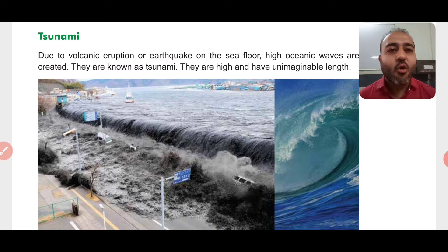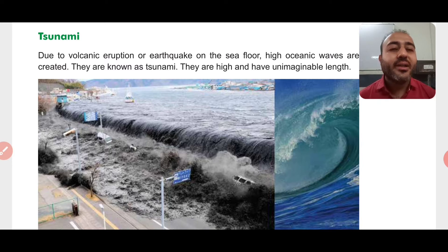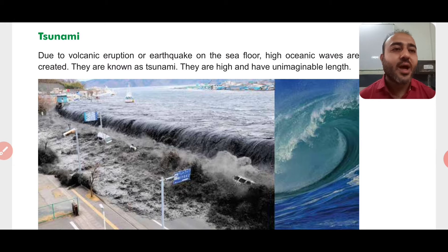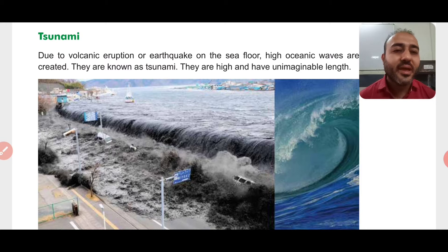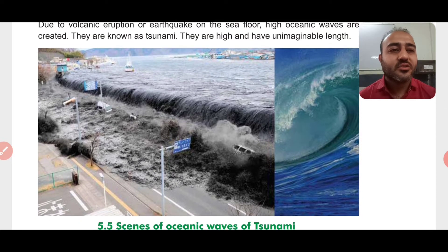Due to volcanic eruption or earthquake on the seafloor — that is in the oceans or the seas — huge waves of water are formed, which are known as Tsunami. High oceanic waves are created; they are known as Tsunami. They are high and have unimaginable height and length. The heights of these waves are so big that they can cause a lot of damage or destruction, as shown in the picture.